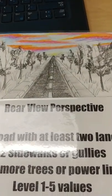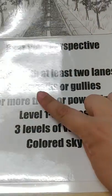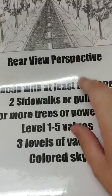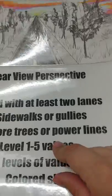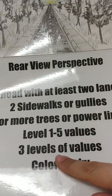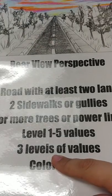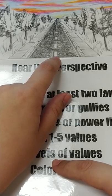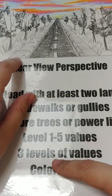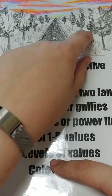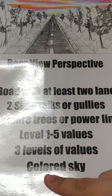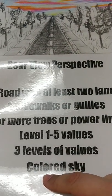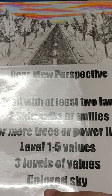What I am looking for is a road with at least two lanes. You need two sidewalks or gullies, that's the section on the side. Five or more trees or power lines. You need at least three level values. Remember that's your lightest light to darkest dark. So I have number one here in the paint, I have a level two over on the side, I have like a three and a four here, I have some dark spots, which is my level five. And the only part you color with colored pencil is the sky.